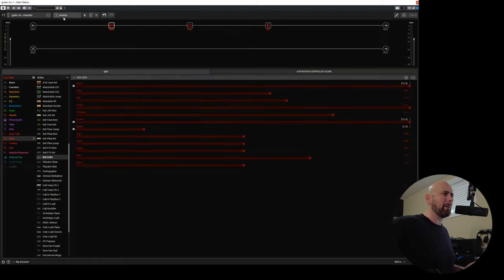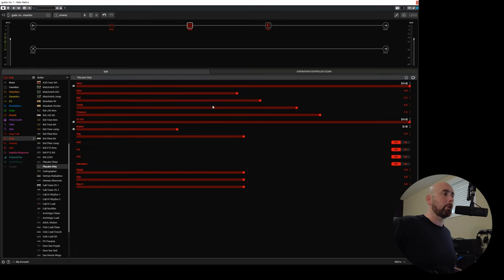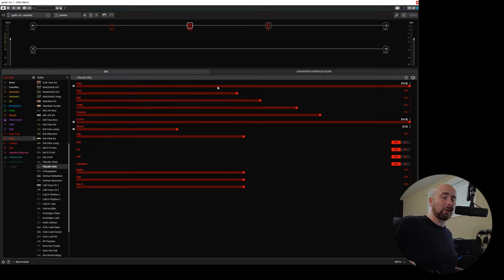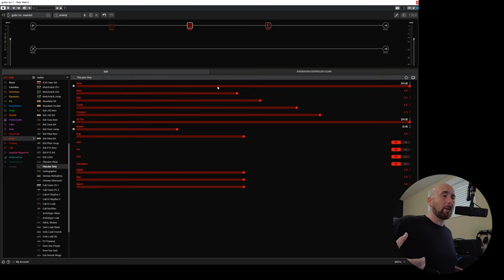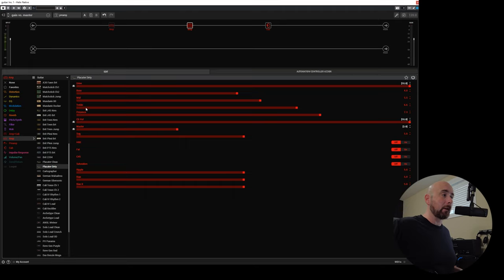So why am I labeling this preamp and power amp? Well here's really what the differences are between these two controls, our drive control and our master control. The drive control is controlling how hard we're driving the preamp section of our amplifier. Almost all amplifiers are going to have a preamp section, which is where the drive control or the preamp tubes and the tone stack—bass, middle, treble, sometimes presence—are going to reside.